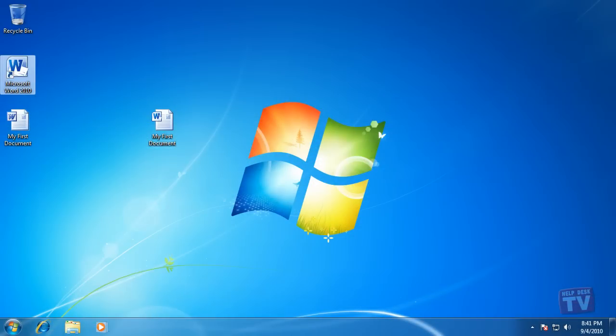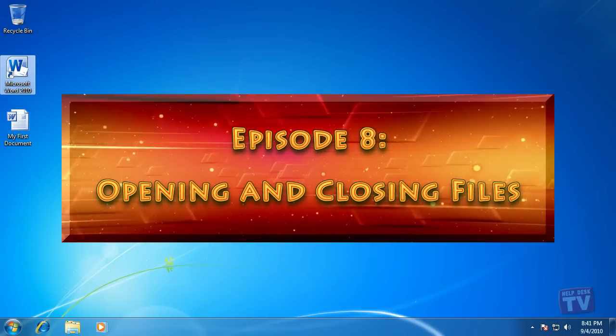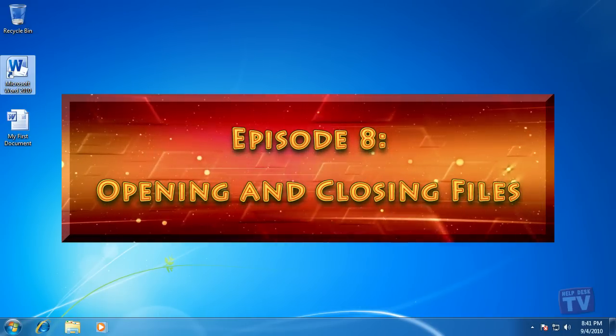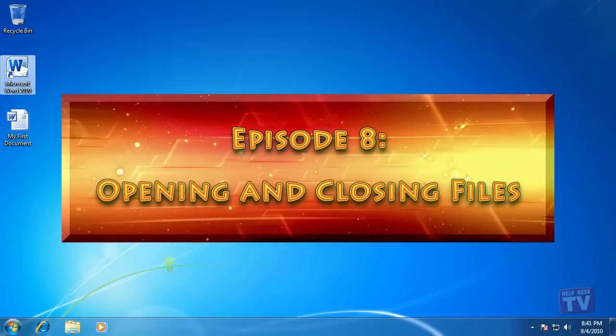Thank you for joining us today. I'm Rudy Stebbe and welcome to Episode 8, Opening and Closing Files, here on HelpDesk TV.